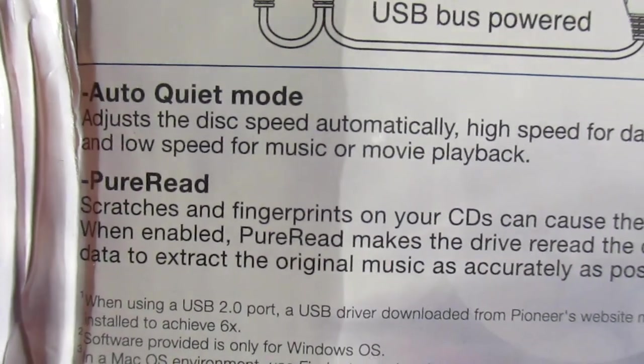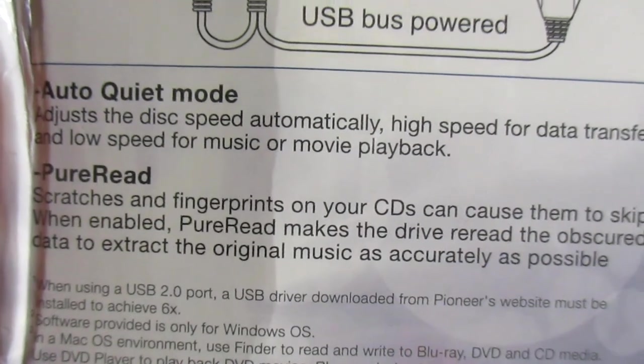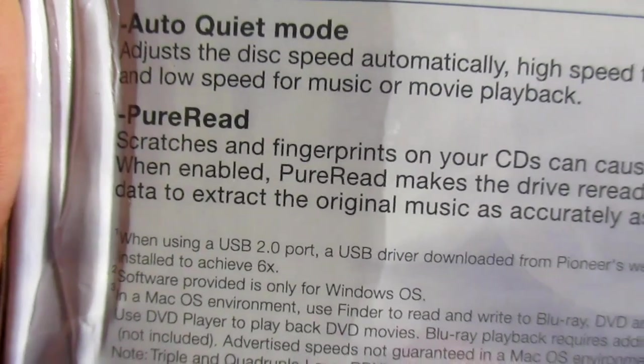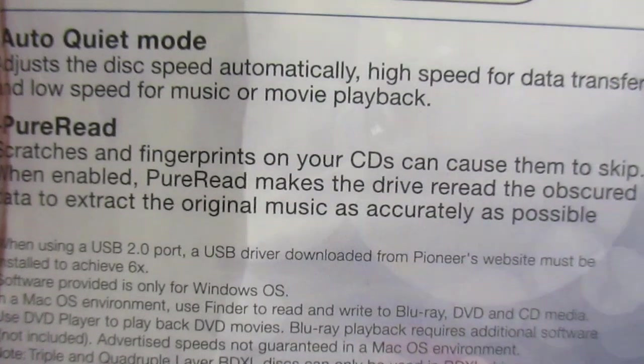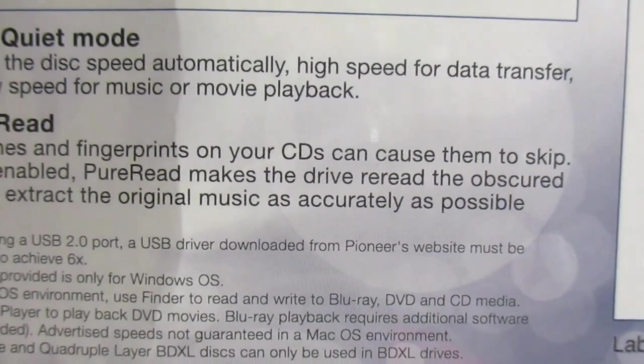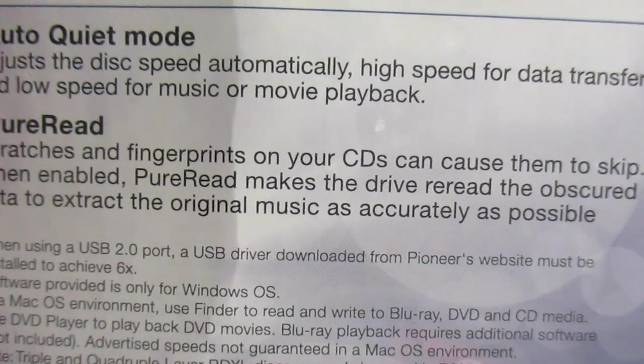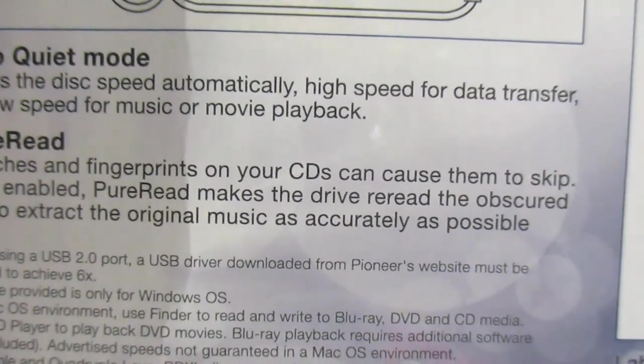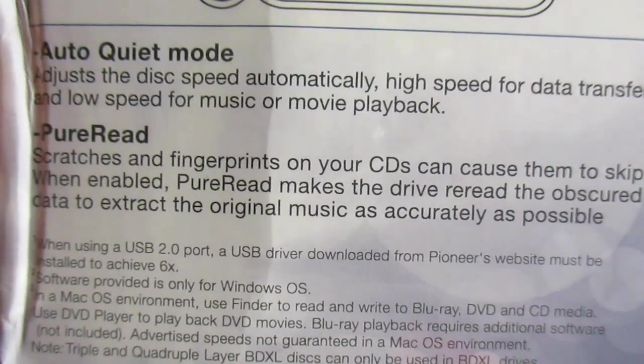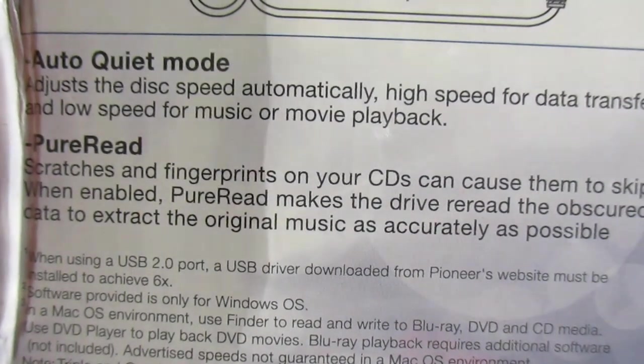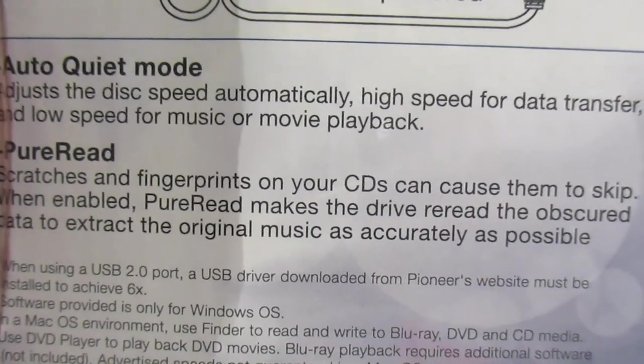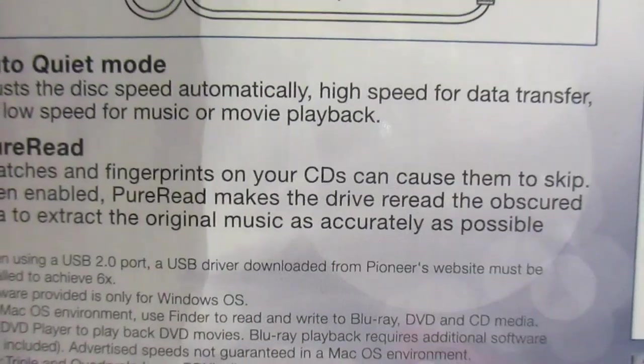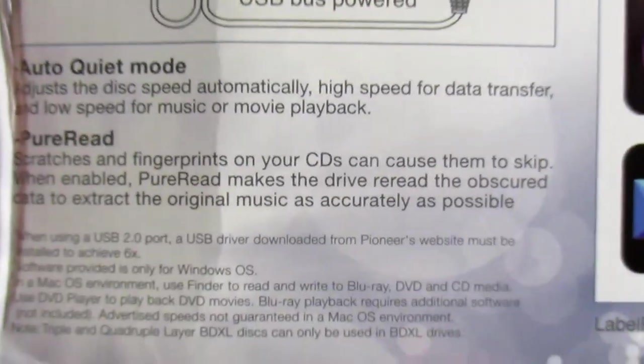Low speed for music and movie playback. PureRead—scratches and fingerprints on your CD can cause them to skip. When enabled, PureRead makes your disk re-read the obscured data to extract the original music as accurately as possible.